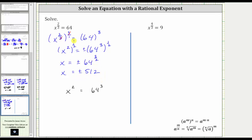Remember: when the exponent is even, to get both solutions we need a plus or minus on the right. Whenever the exponent is odd, we don't have to worry about this — there will only be one solution. Another way to undo the squaring is to take the square root of both sides.